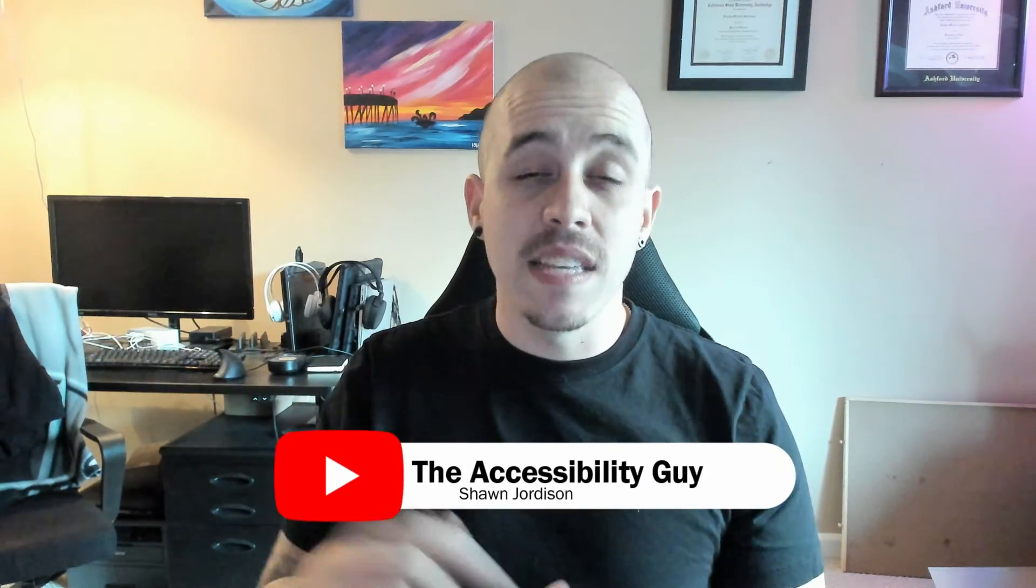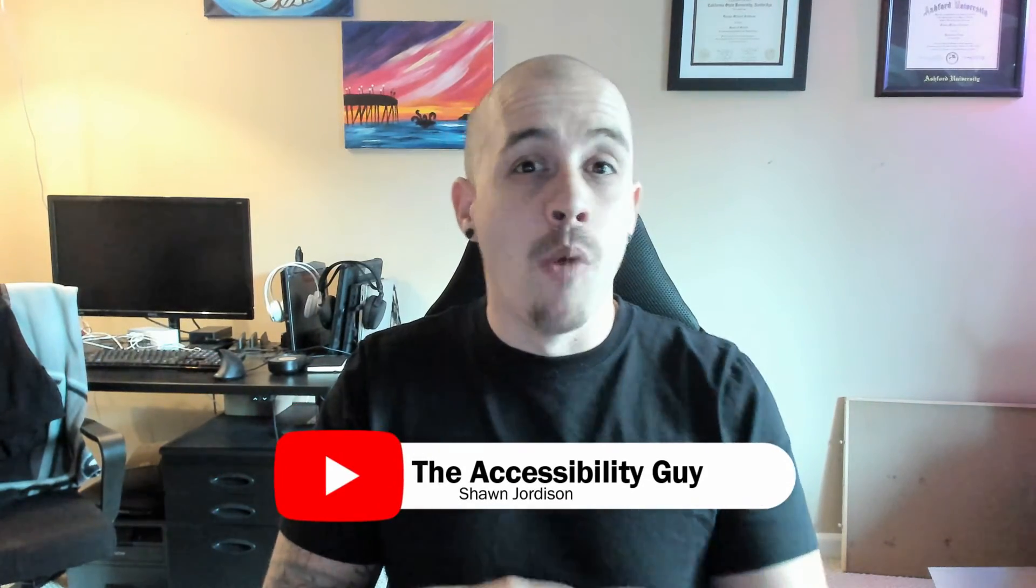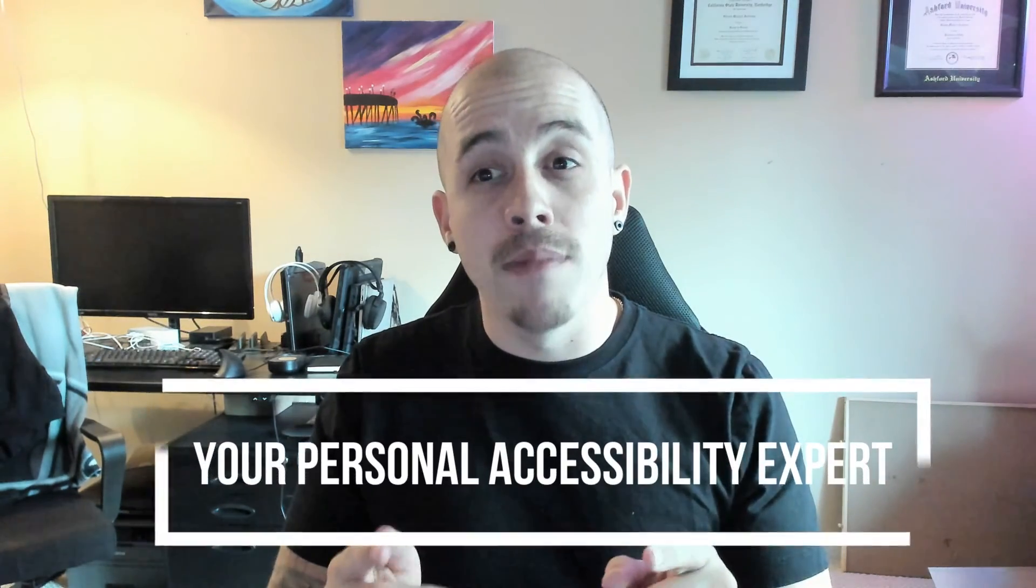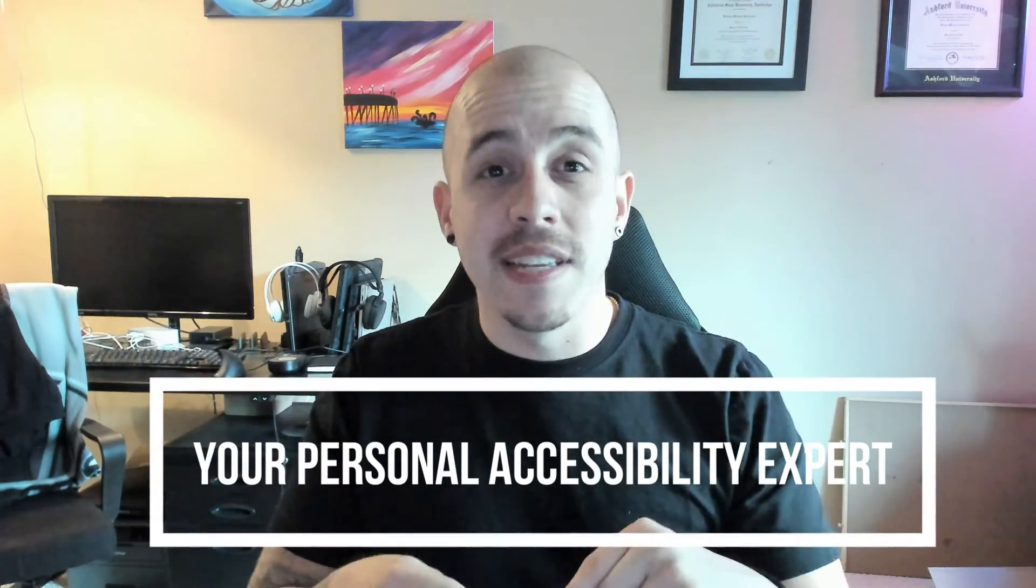But before we get to that, please hit that like and subscribe button for more up to date best practices and how to tackle the most complicated accessibility projects you can think of. In fact, if you think of an accessibility problem, throw it into the comments and I will create a future video on how to solve just that.